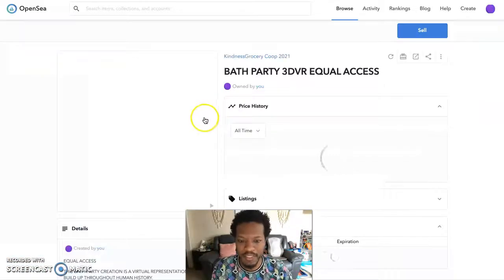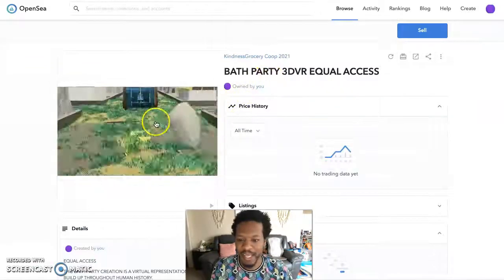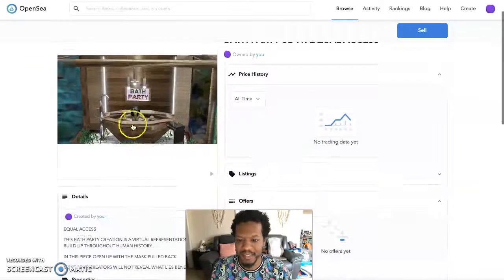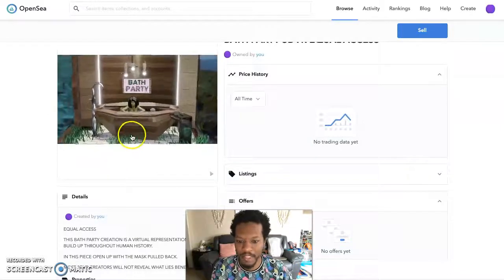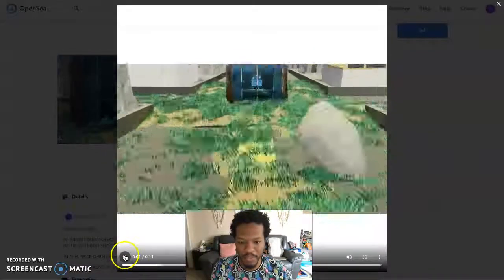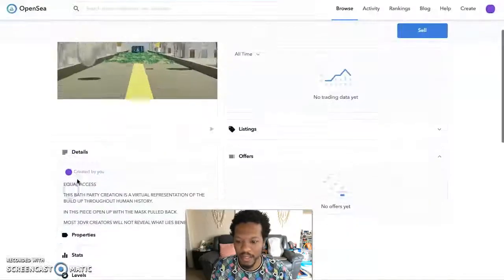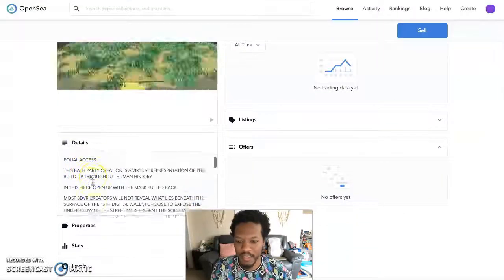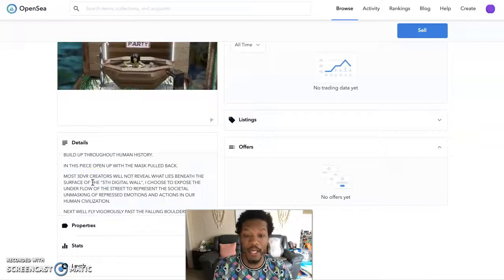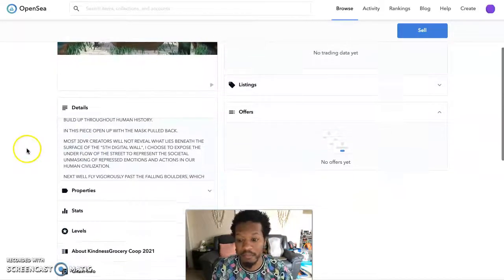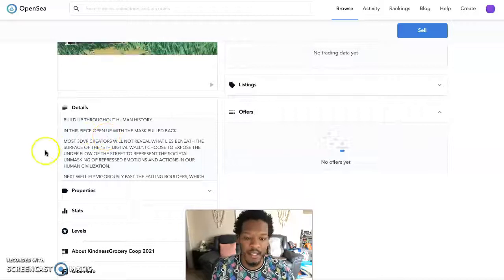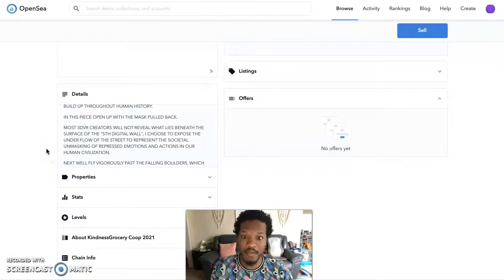If I click on this one, it's the Bath Party Equal Access Ticket. We made this ticket — there's the image, you can push play to hear the music. The details say 'Equal Access' — this is for Bath Party, equal access to all.